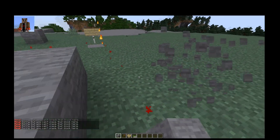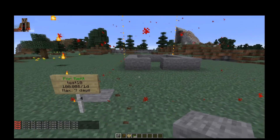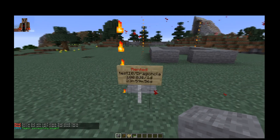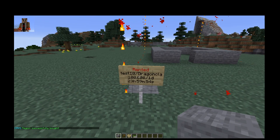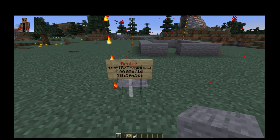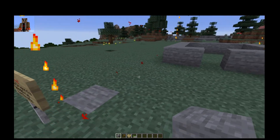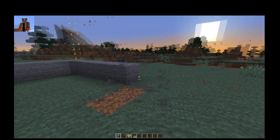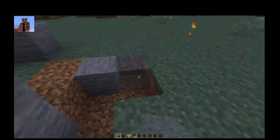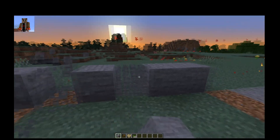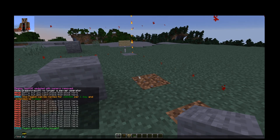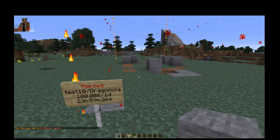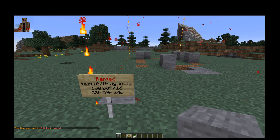As a regular player, I cannot break anything or place anything because I do not own or rent this region yet. I can do things outside of it, but not inside. Let me go to the sign and right-click on it. Now it says 'rented by DragonClaw' for $100 per day, and it counts down every two seconds. As the renter, I can go in — a little while ago I couldn't break or place anything, but now I can.